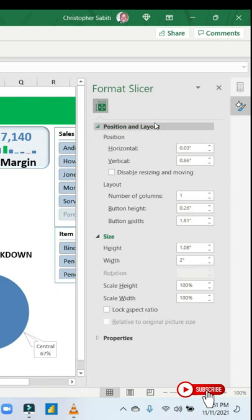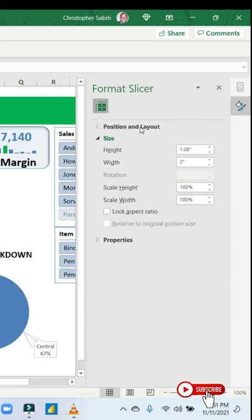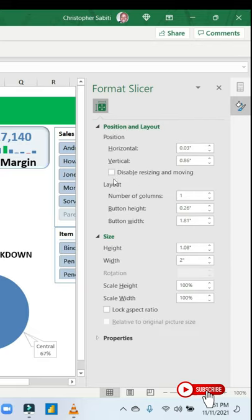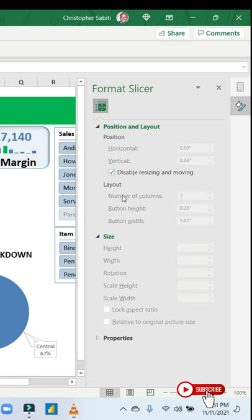Then you'll get this dialog box. Sometimes you may find position and layout collapsed, expand it, then disable resizing and moving.